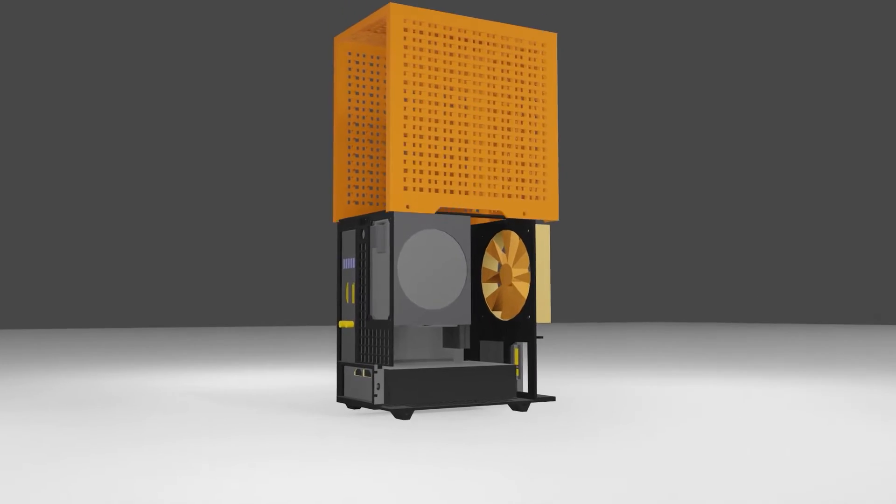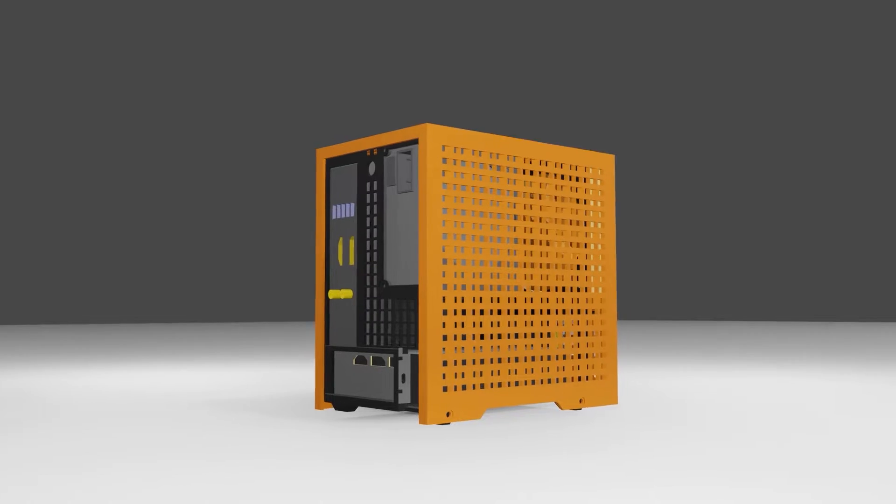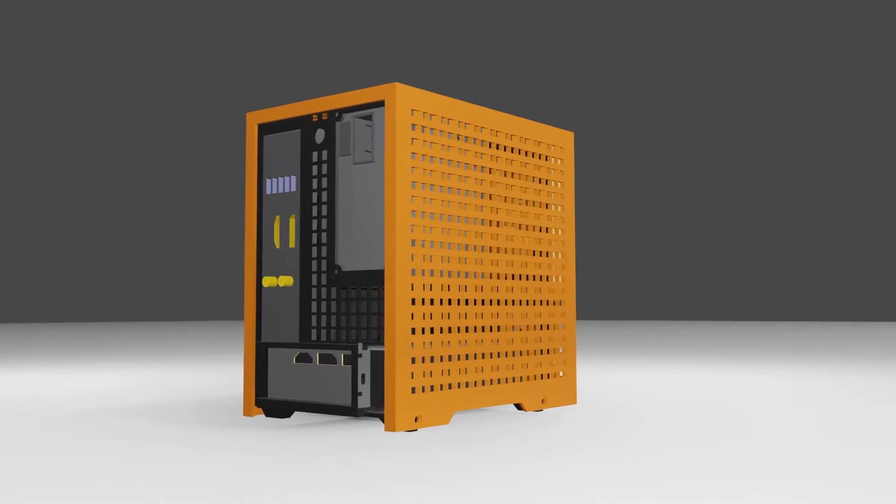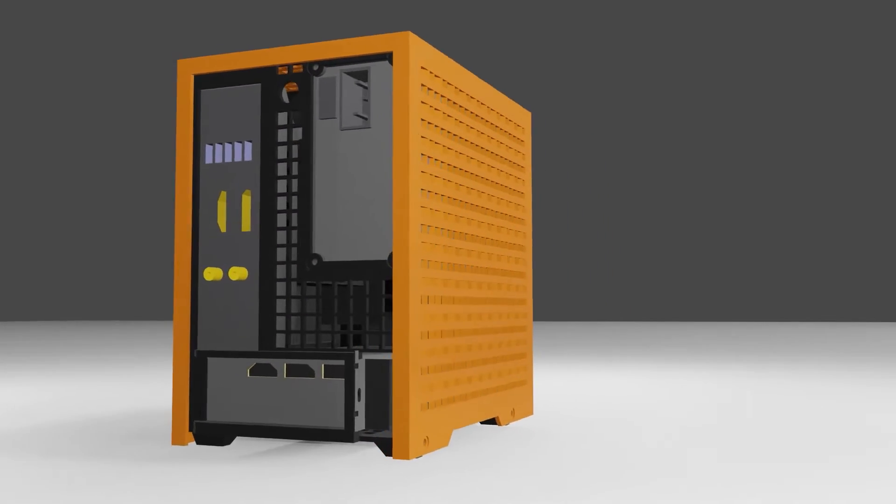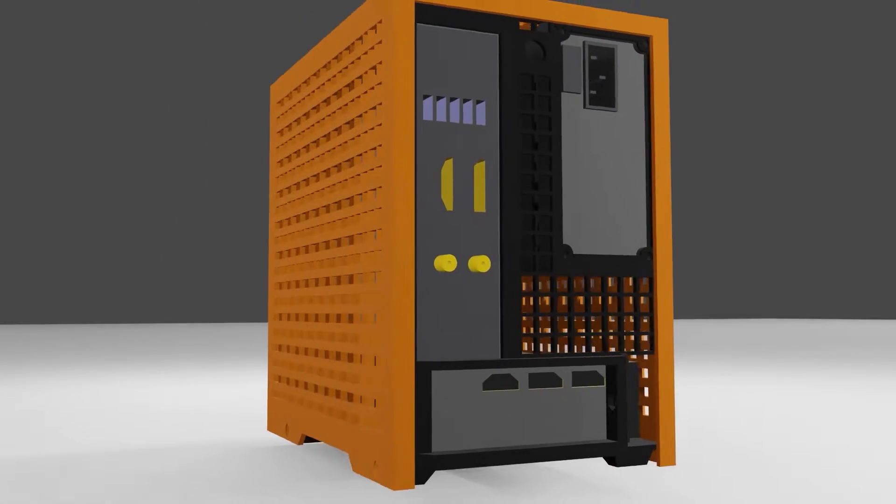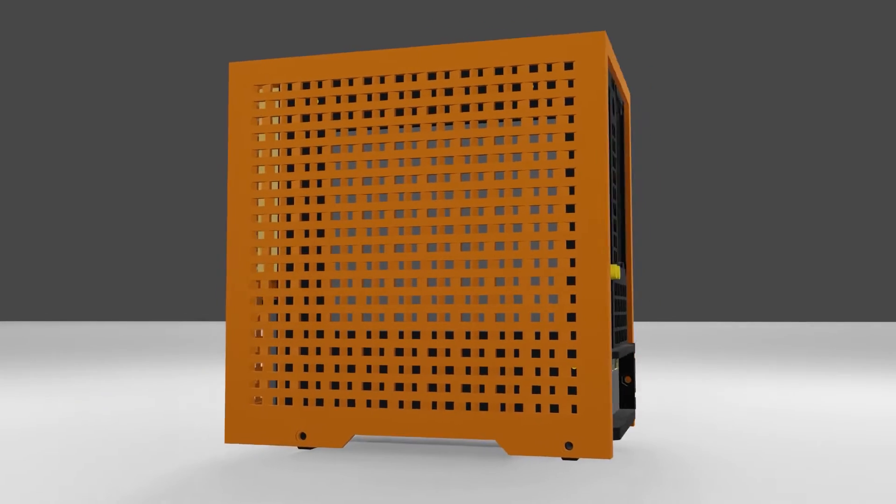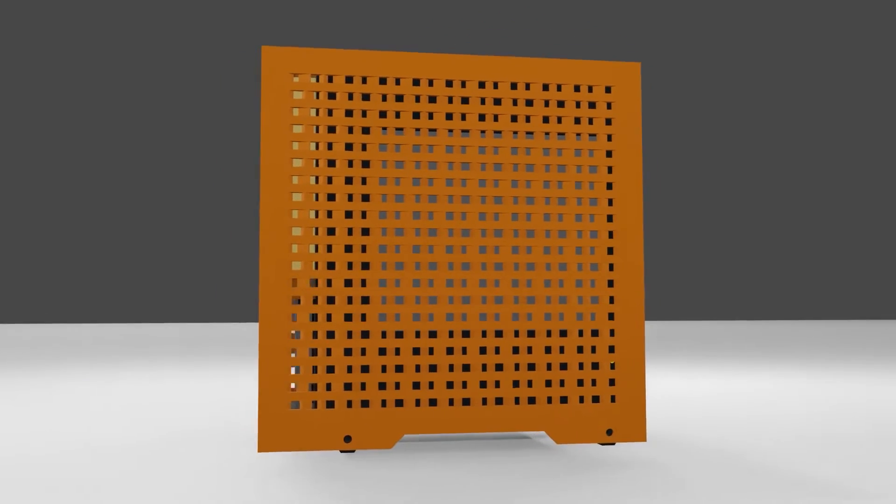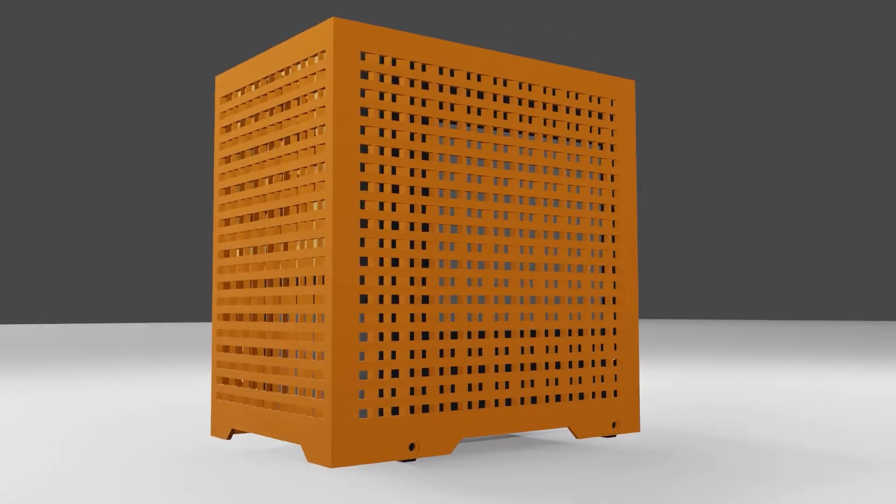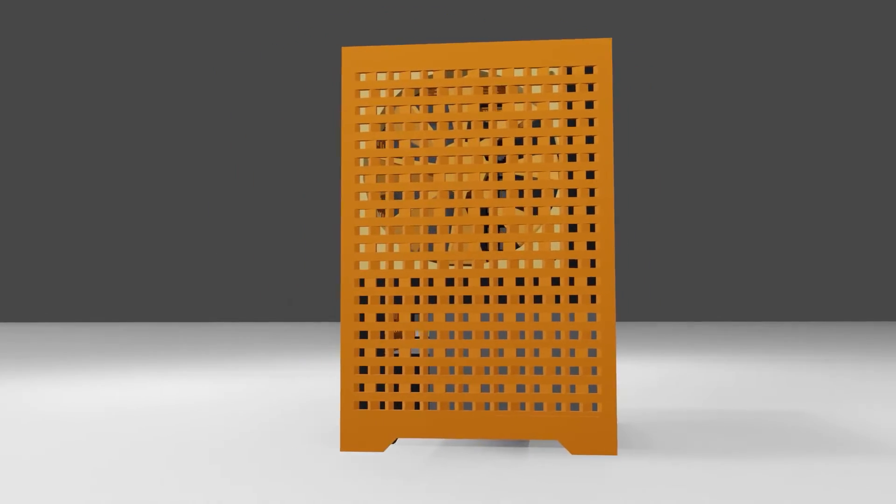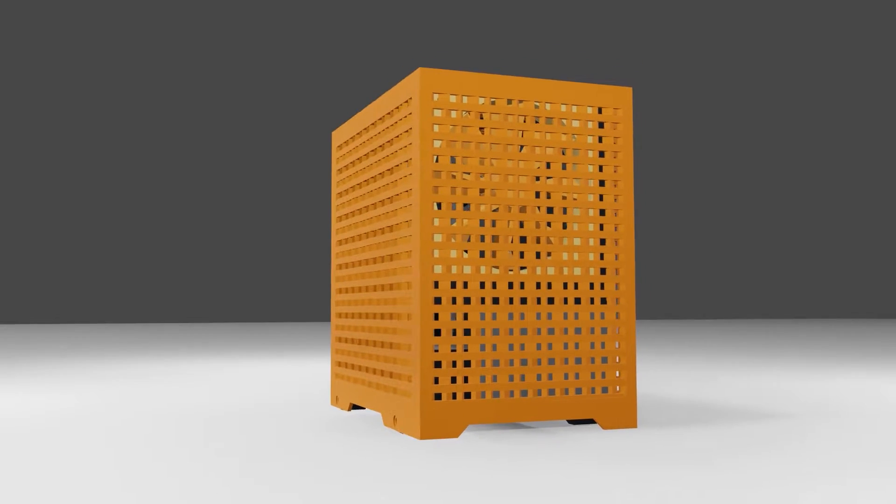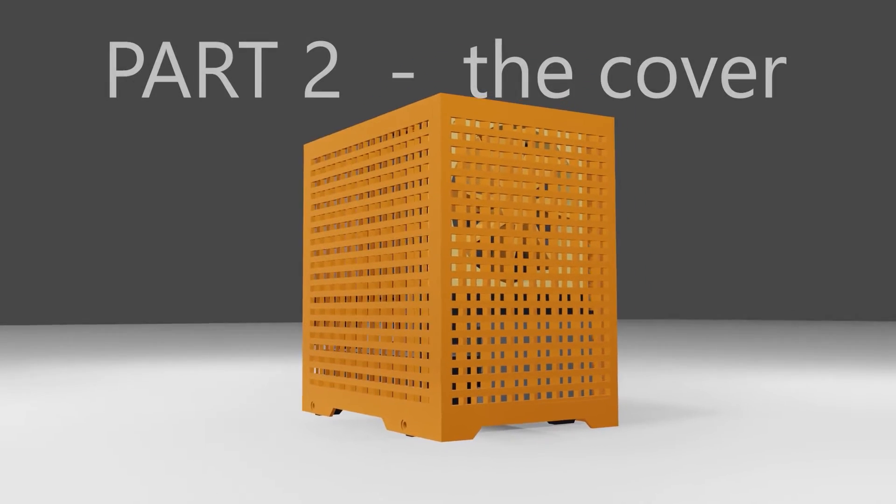Hello, and welcome back to part 2 of designing a 3D printable Mini-ITX PC case. In this part, I'll go through the process of making the cover for the inner chassis I made in part 1. If you haven't checked that out yet, it will be linked in the description below. Now, let's get started.